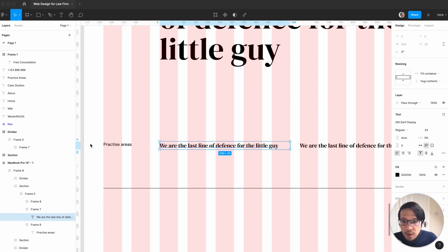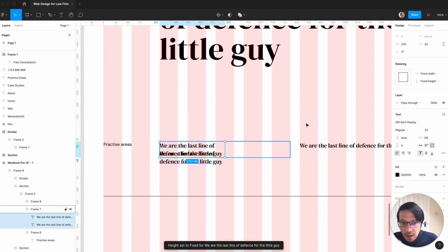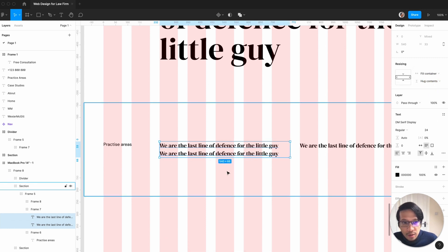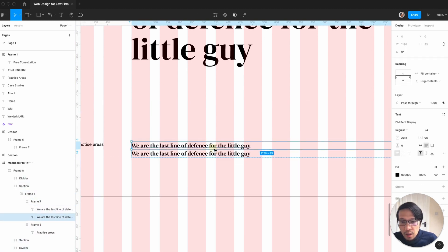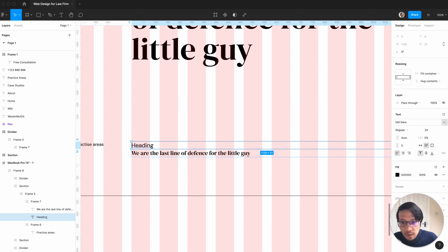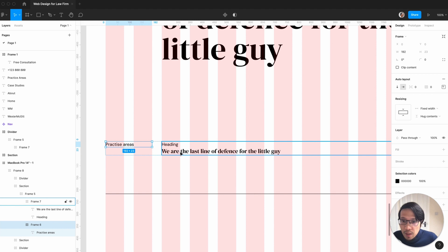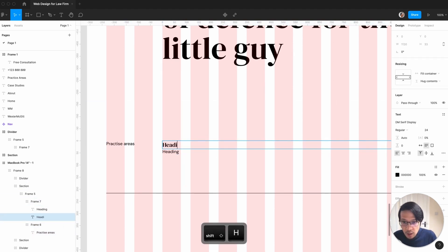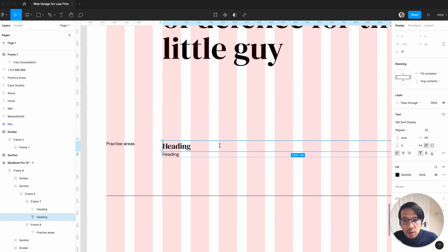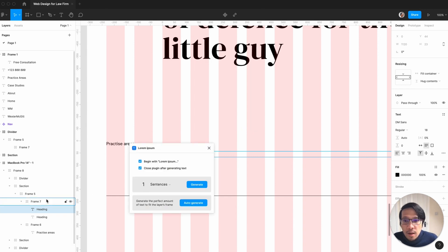I'm going to move this over because we're going to be playing around a lot with this area. Command D, command D. We want that to vertically stack but we want it to hug, fill and hug. I'll put in a heading — we want that to be in DM Sans, at 18. We could mix it up, say the heading is 32. For the body text I'm going to get a plugin — command forward slash, lorem — say paragraph, generate.